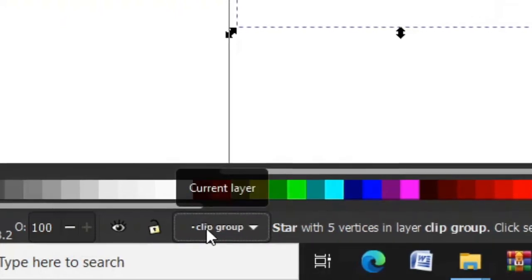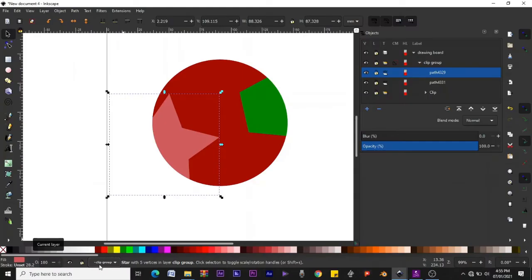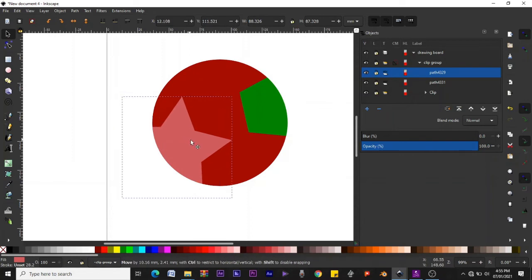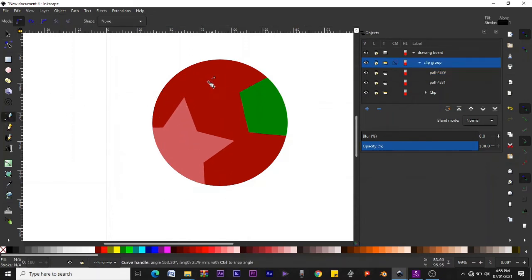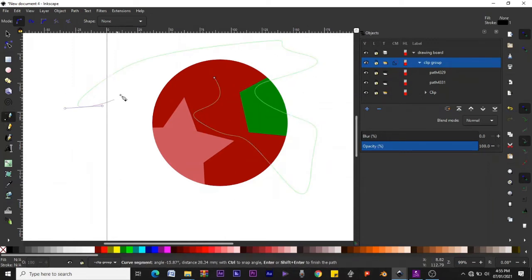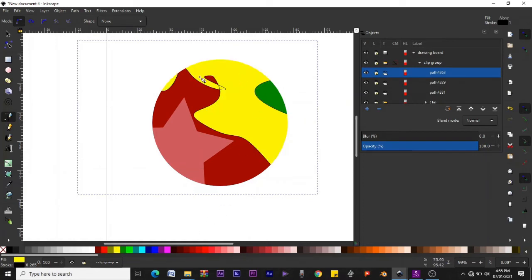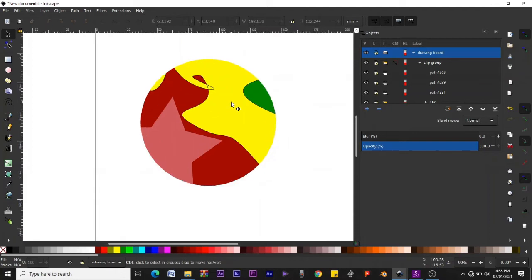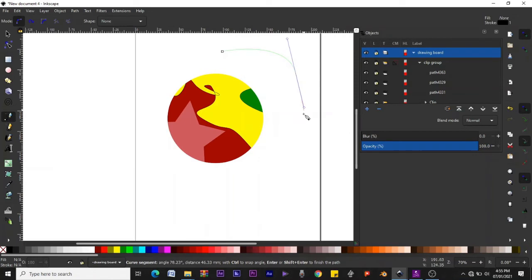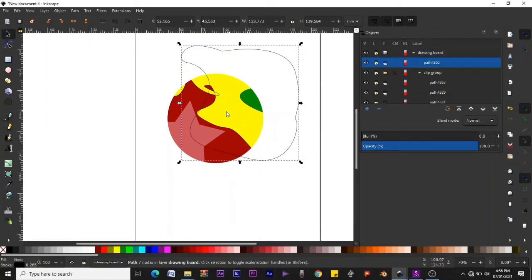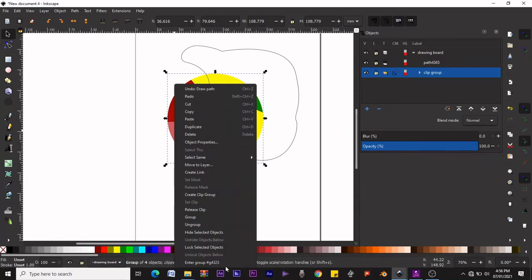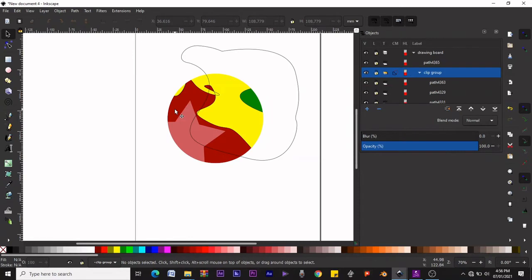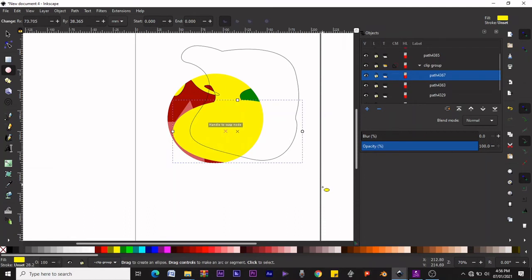Currently we are inside the clip group, so any further objects we create from here will appear within it. Even if you draw a shape that extends beyond the circle's border, it will still remain clipped within the circle. Let's return to the drawing board layer. Now anything drawn goes to the layer, not inside the clip group. The two ways to work: either use Cut/Paste-in-Place, or right-click and enter the group before drawing.